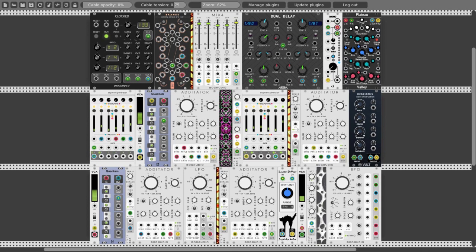I've used Stages from Mutable Instruments as a sequencer and also as an AD envelope. I've added some distortion or saturation using the Briatus from Vult, and some nice movement using the 8FO, also Bog Audio, and the Booty Shifter from Squinky Labs.